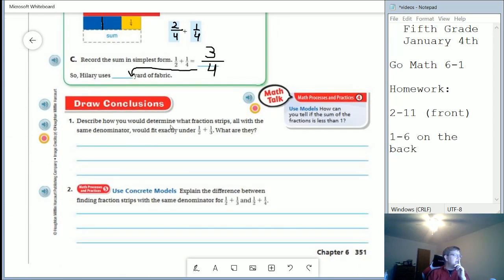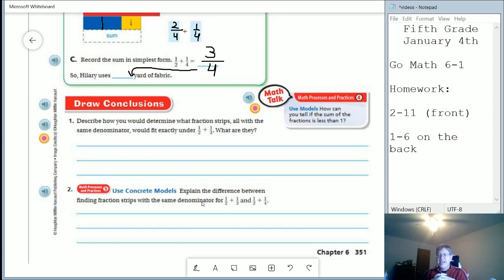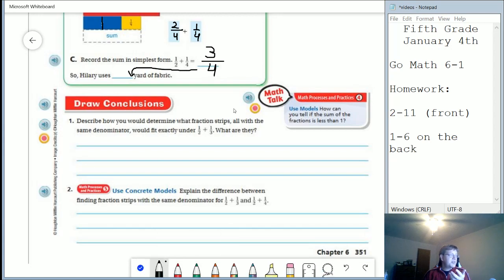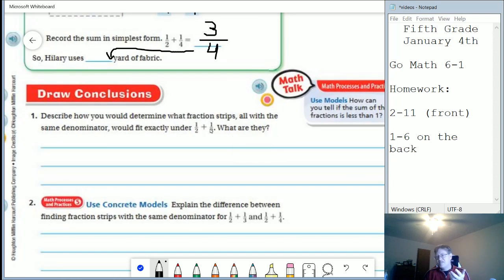Let's go ahead and do these two problems. For number one, what would we do with fraction strips to get a common denominator that will work for halves and thirds? One of the ways we can find a common denominator is to multiply the two bottom numbers together. If we do that, we get the number six, which works. So I could take my fraction strip for one-half and make it into parts out of six, and take my one-third and make that into parts out of six, then add those together.